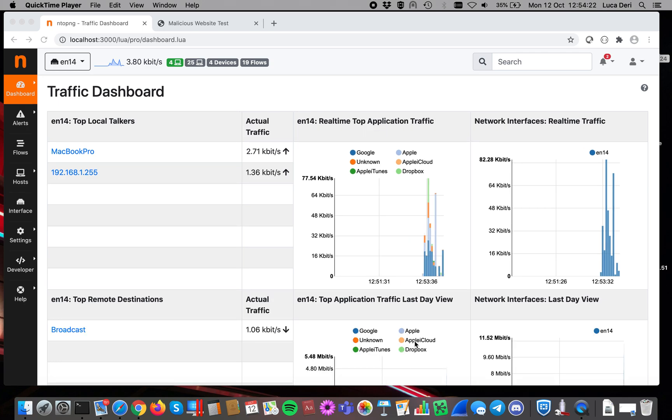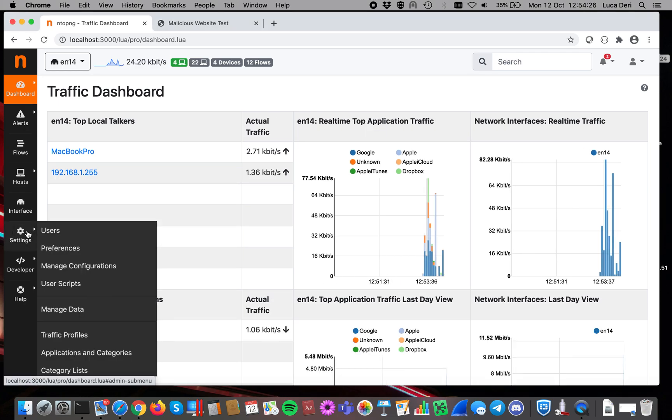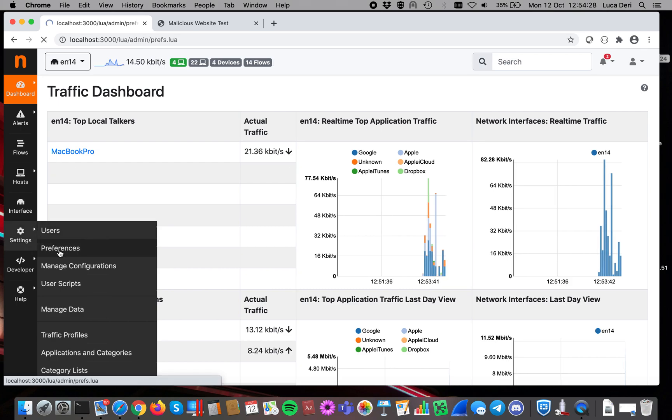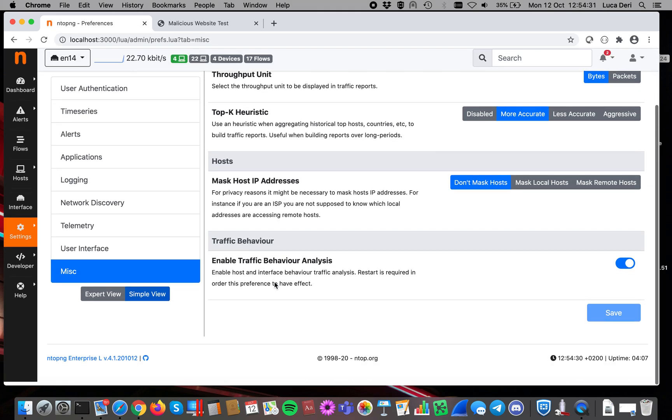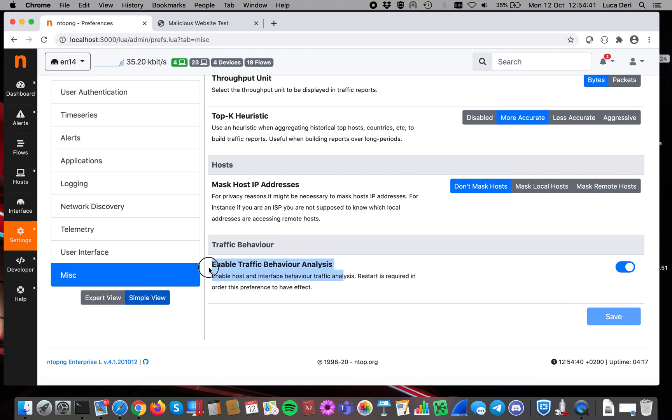In order to enable that, you have to make sure inside the settings here, preferences, mesh, that this traffic behavior analysis option is set and enabled. Remember that if you change this setting you have to restart ntopng in order for this preference to have effect.